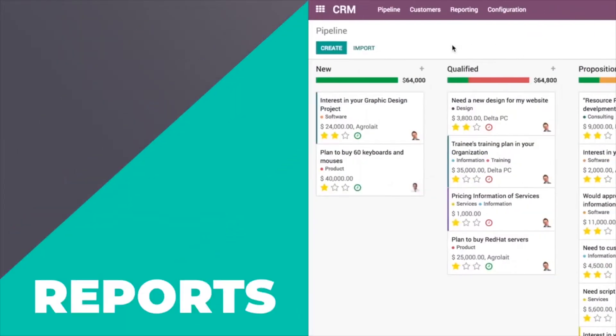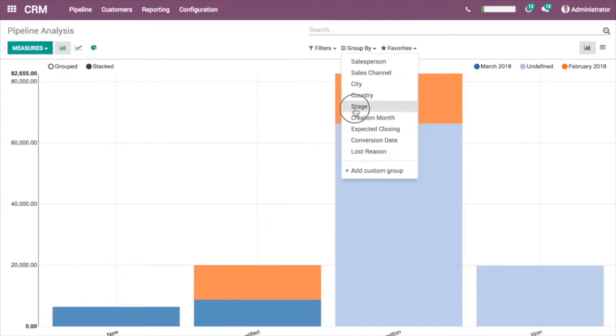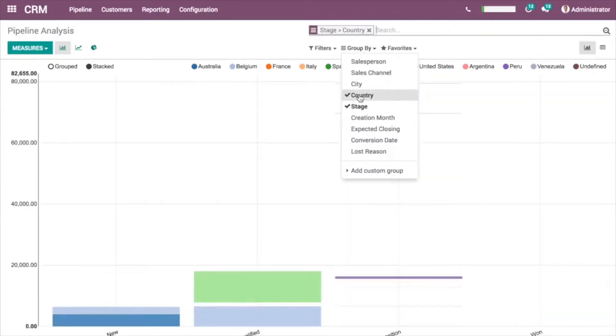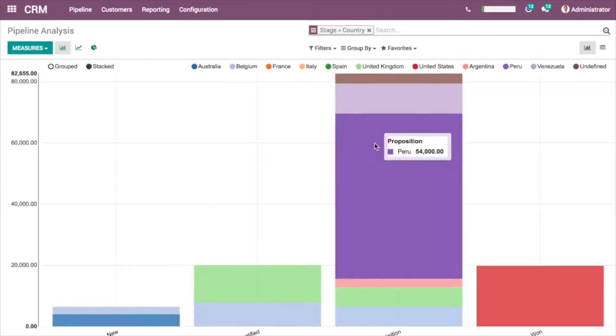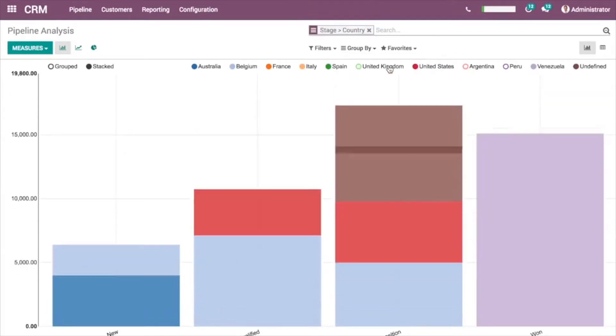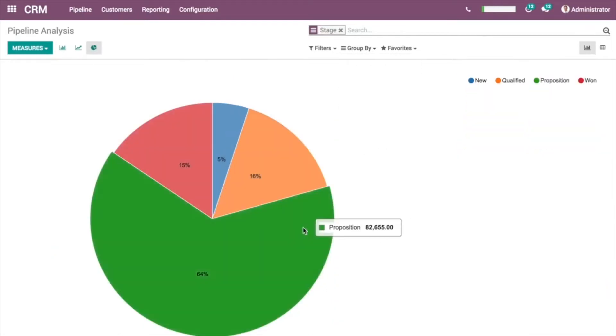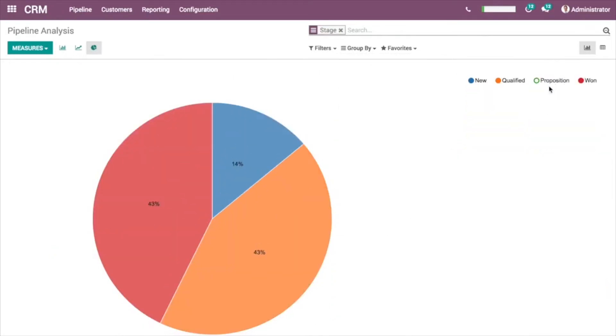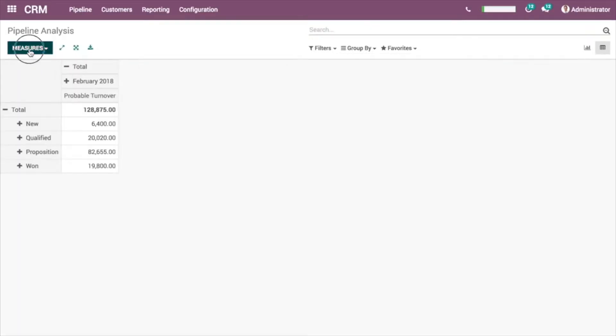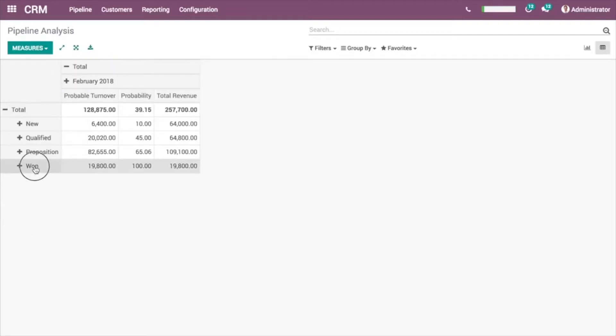Odoo's reporting functions provide greater insight into your individual and team performance. Drill down into any data points you'd like to compare. Create pivot tables to better analyze your pipeline in just a few clicks.